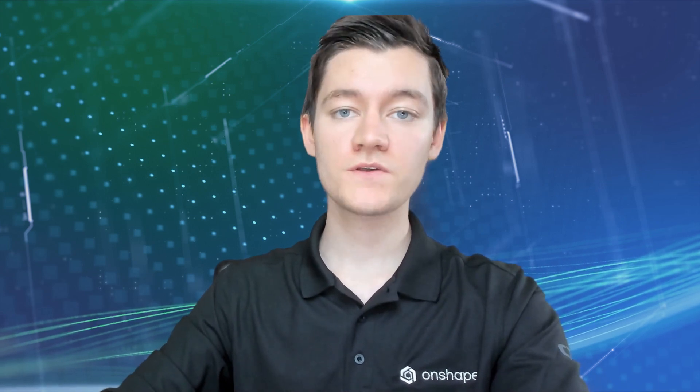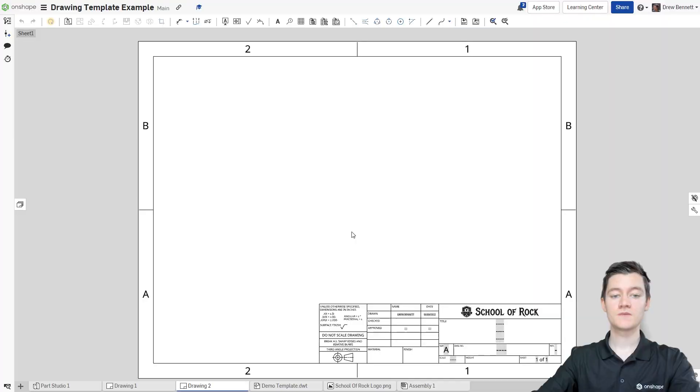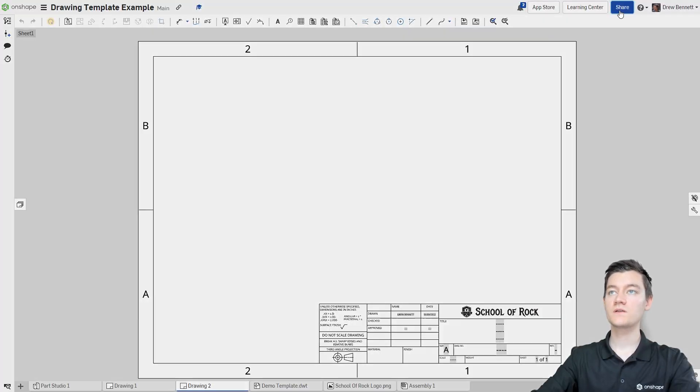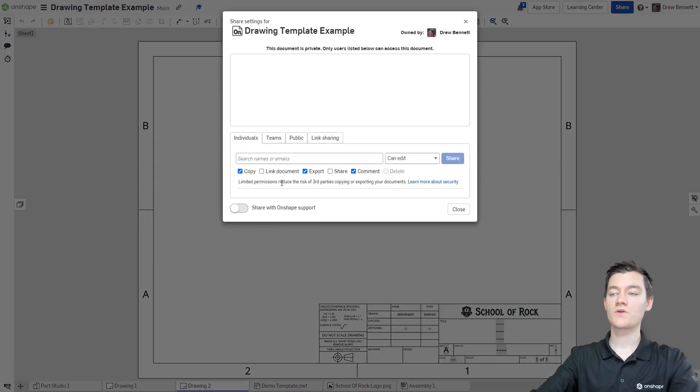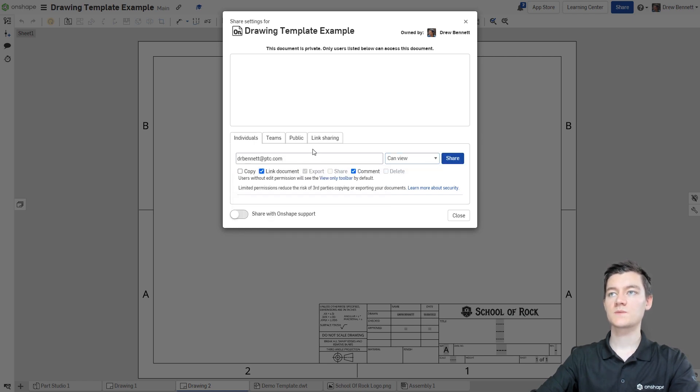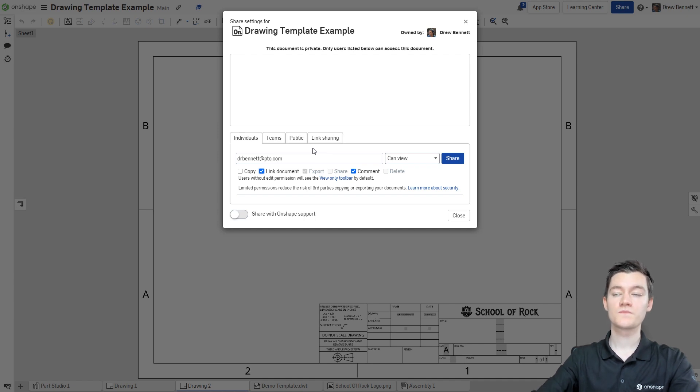If you want other users in your team or organization to use this template you've just created, you can do that by sharing this document with them. I'll go up to the top toolbar and click on the big blue share button. You can share this document with other users by typing in their emails and then giving them can view and link document permissions as these are the only permissions they'll need to properly use the drawing template.